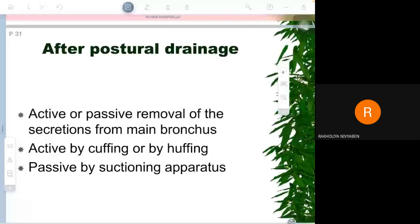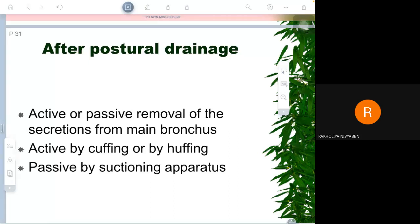We were discussing what should be done before postural drainage, during postural drainage, and after postural drainage. In the last few lectures we discussed before and during. Today we will discuss after postural drainage — what is your role.